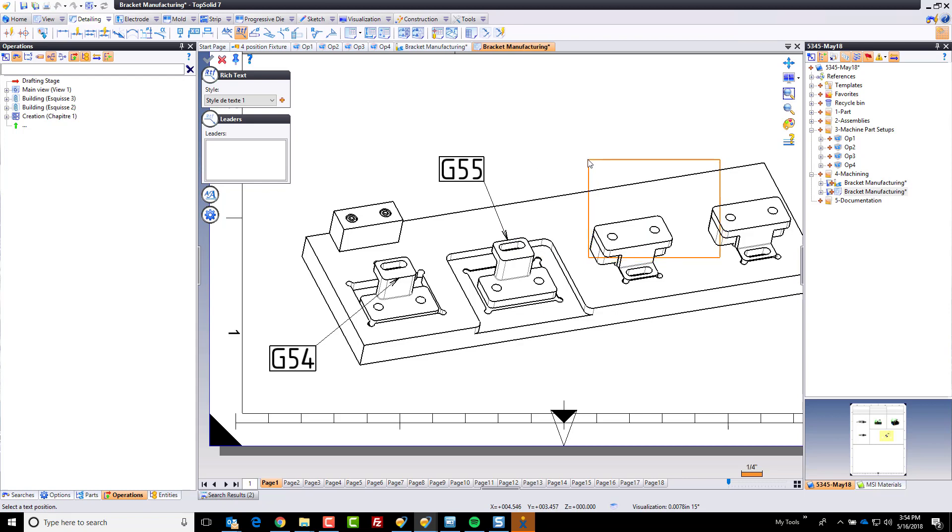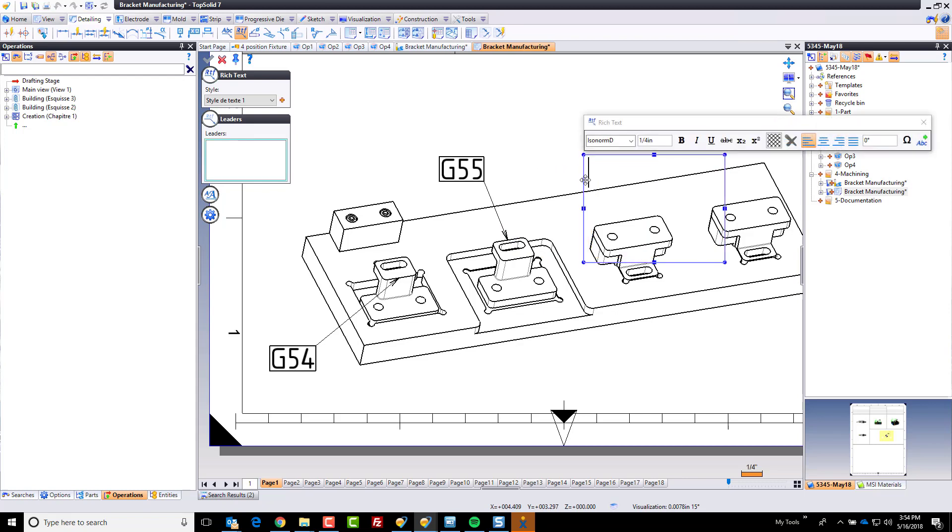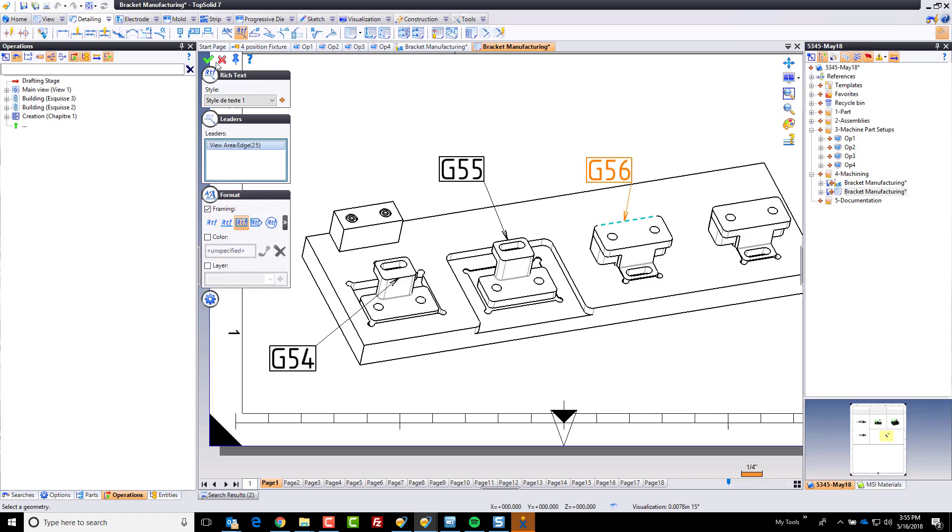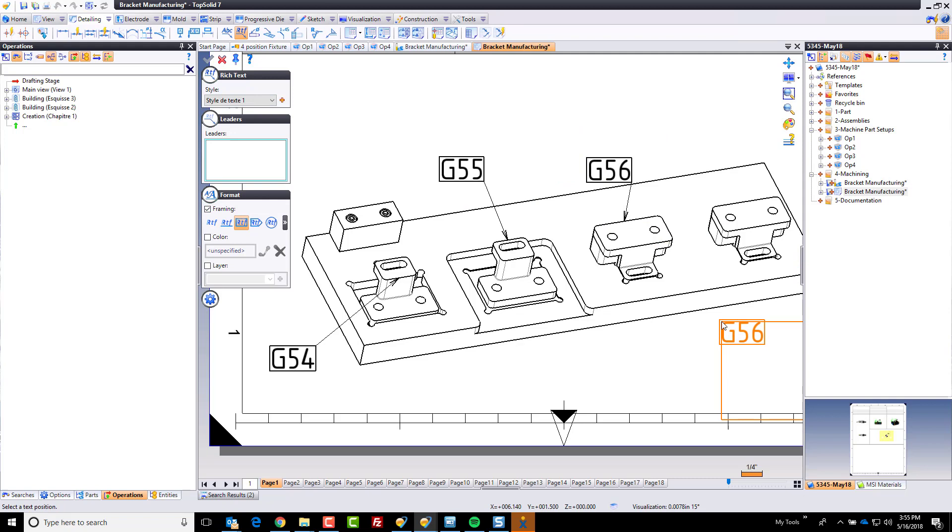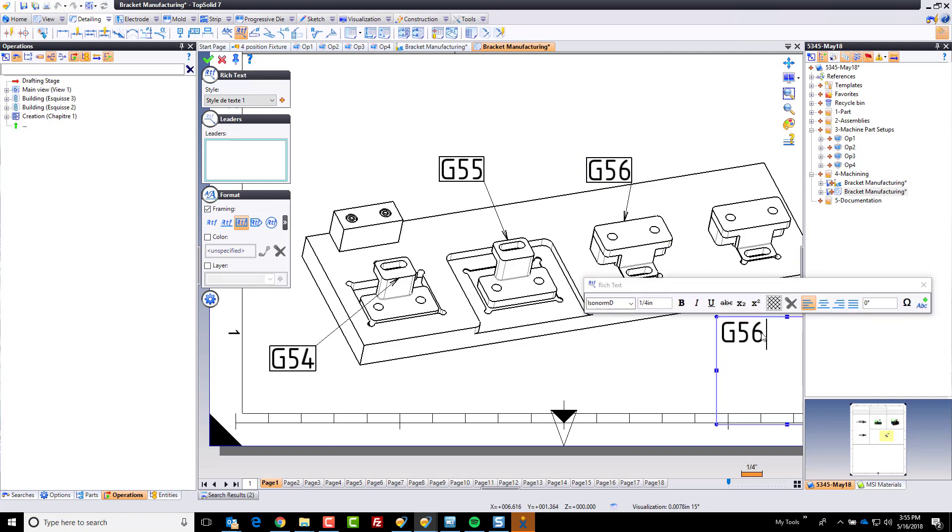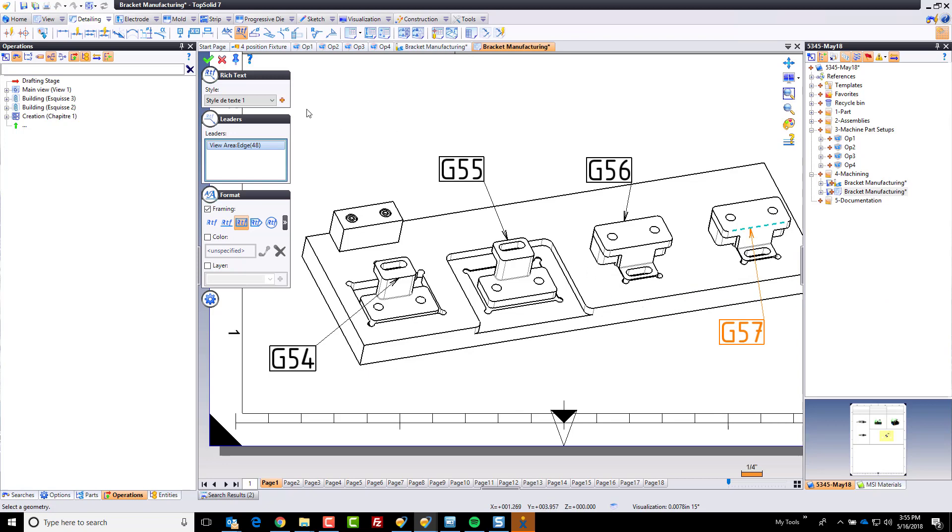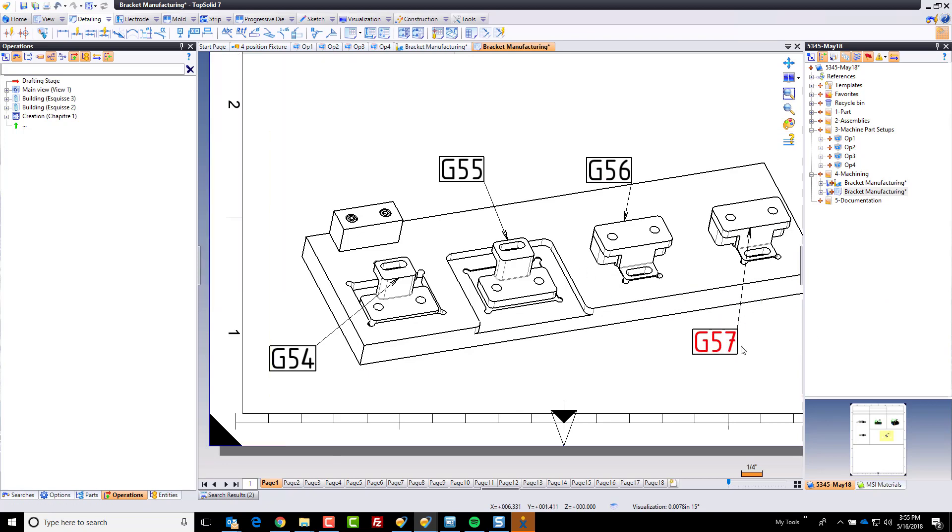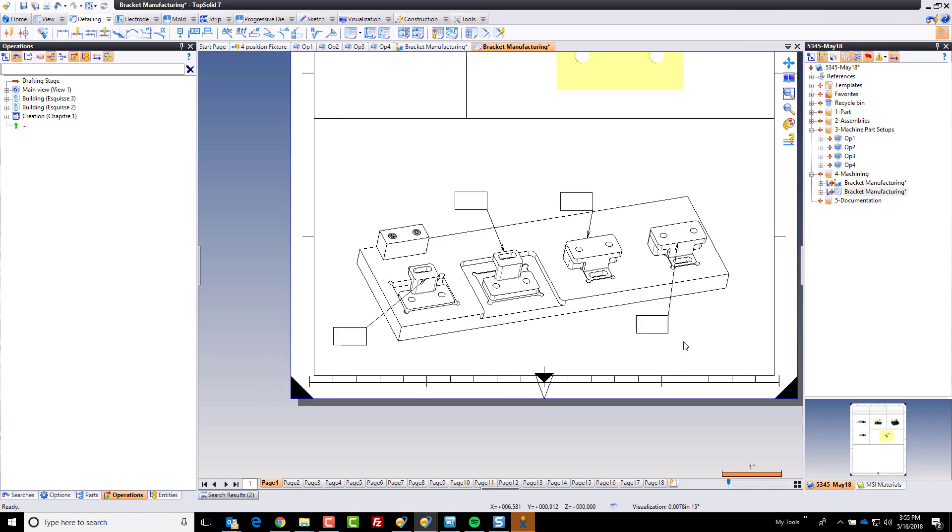And now we're going to do the same thing. We're going to come down to here. This is going to be G56 to this object here. We're going to go ahead and add our framing around it. And we're going to come down to here. We'll call that 57. And we'll add our leader there. Perfect.